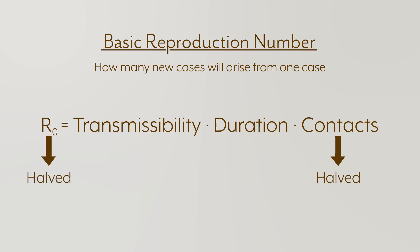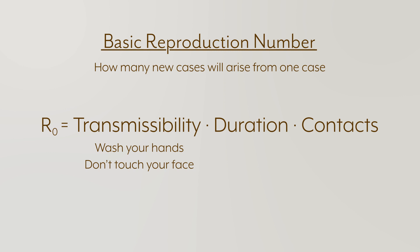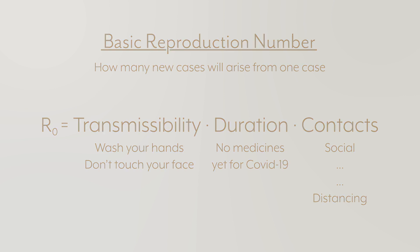Two of these things we can't do a whole lot about. We can do something about the transmissibility, which is why you see people saying wash your hands, don't touch your face, so on. But the duration of infectiousness isn't something we can do a whole lot about. However, the average rate of contact between susceptible and infected people is something we can do something about. This is where the notion of social distancing is coming from. If you lower the number of contacts you have, you lower the opportunities for this disease to spread. And here's how that plays out in the numbers.